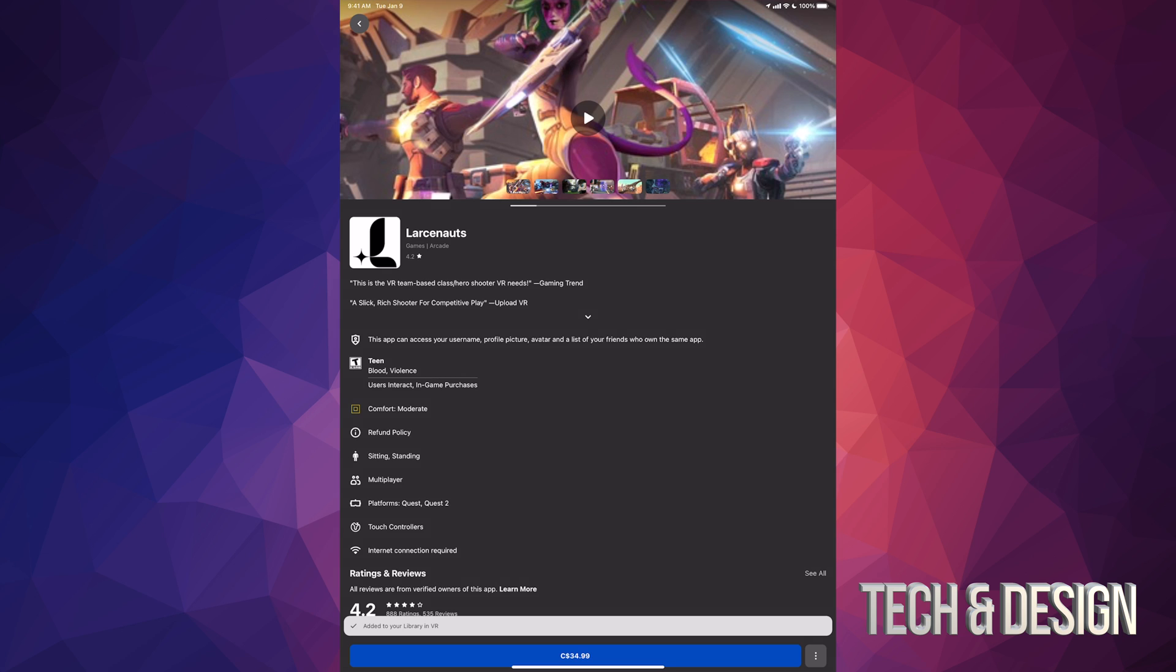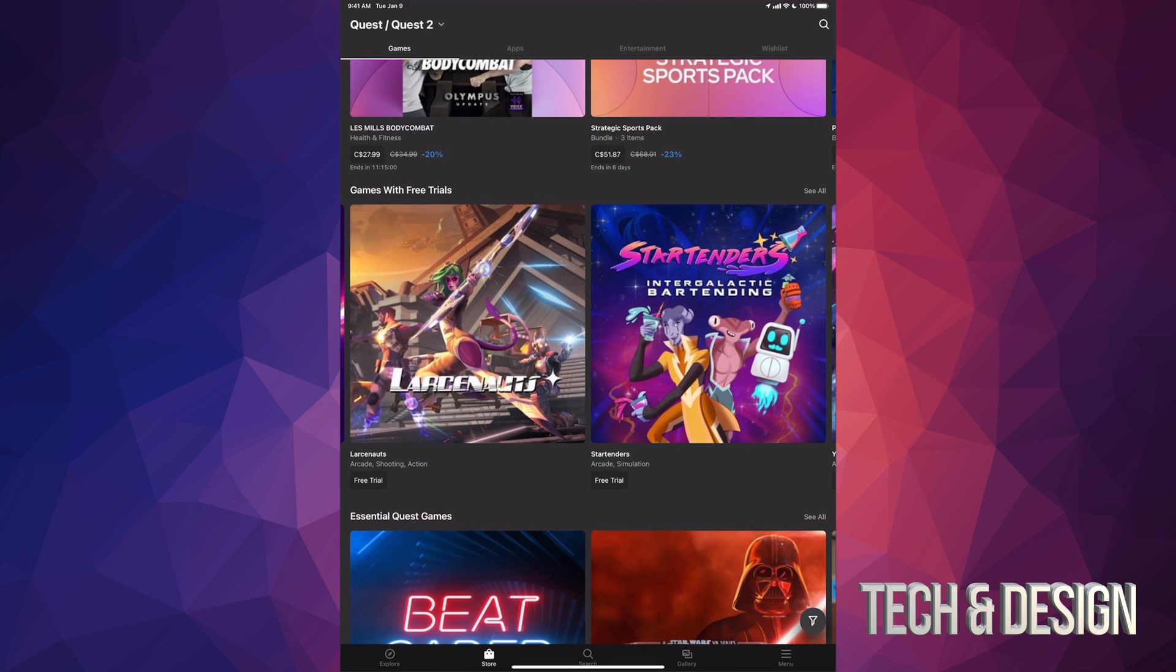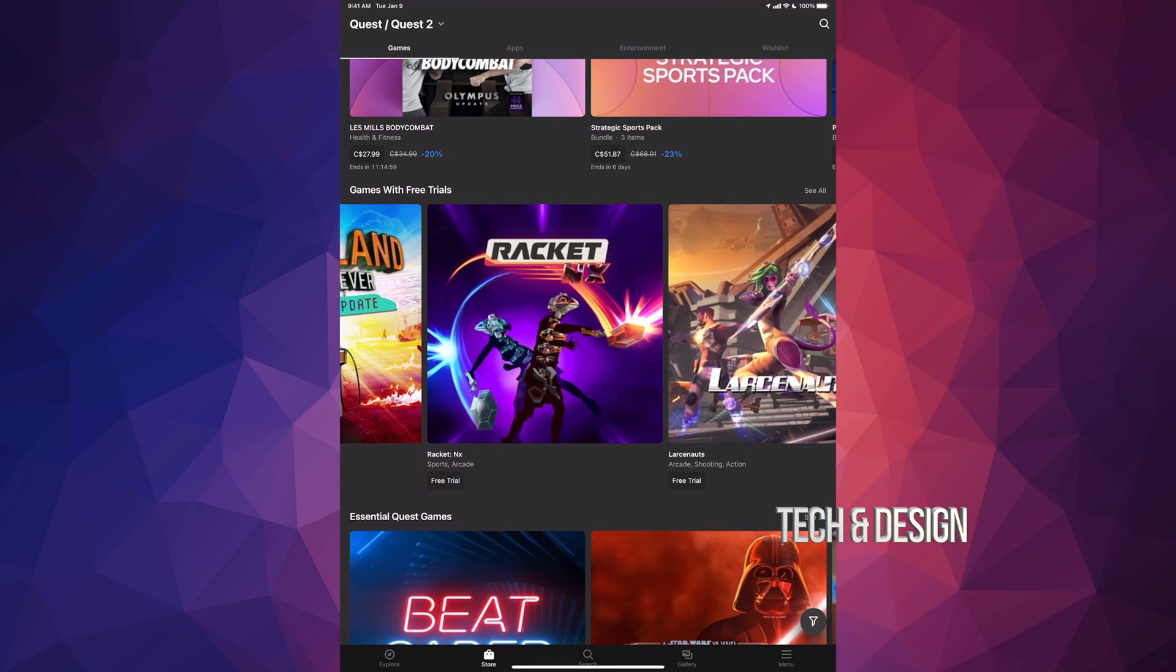The branding, so whichever you have, MetaQuest, Oculus Quest, same thing, different branding. You don't have to have it turned on, you can turn it on afterwards just to download the games.